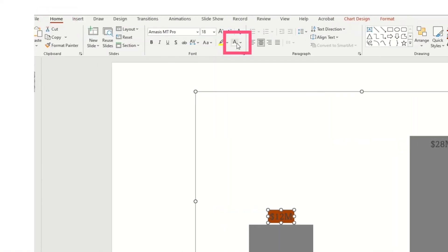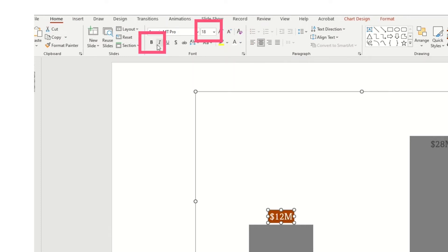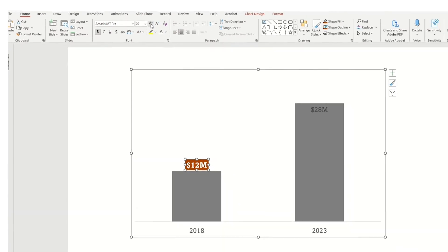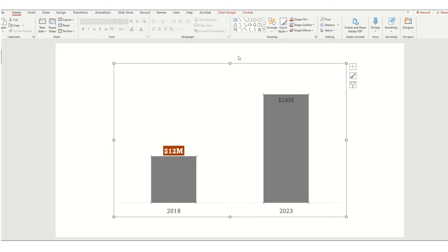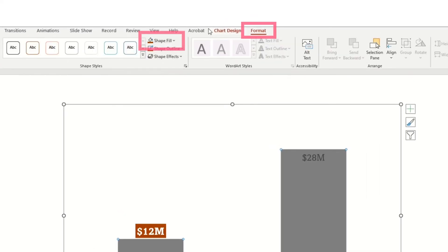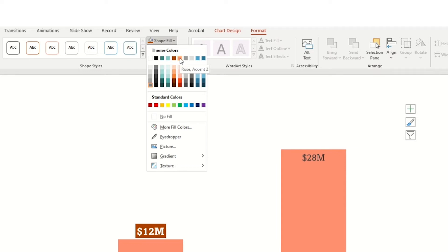In this case we'll choose burnt orange. While in the data label, we'll also set the text color to white, enlarge it, and bold it. Another way I love to customize in PowerPoint is to outline the bar in a different color.